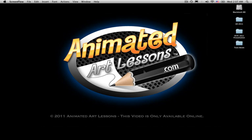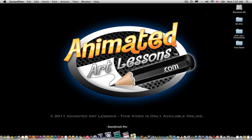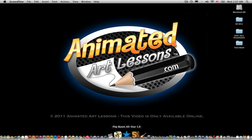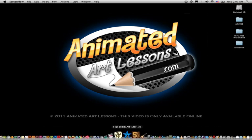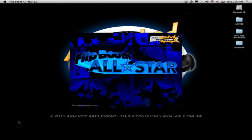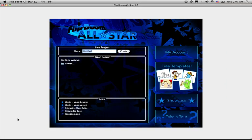Welcome to AnimatedArtLessons.com. Let's go to FlipBoom, find it on the dock down here on your Apple computer. It'll be that blue star, FlipBoom All Star. Or on your PC computer, go to the Start menu, All Programs, and find it there under TuneBoom.